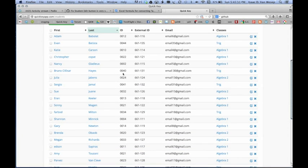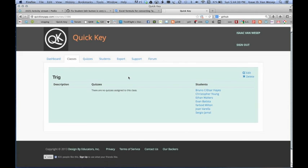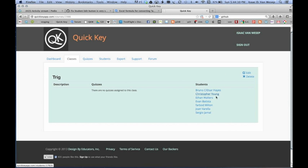The Quick Key ID is automatically assigned. There's the external ID. There's the email. And there's their course. And we can click on Trig here. And now we can see all of the students from that import that had the Trig class name in their row are now members of the Trig class automatically.